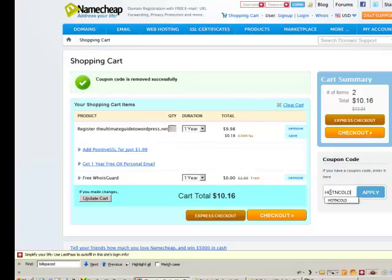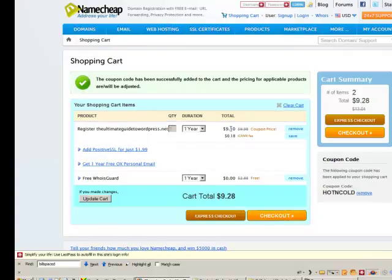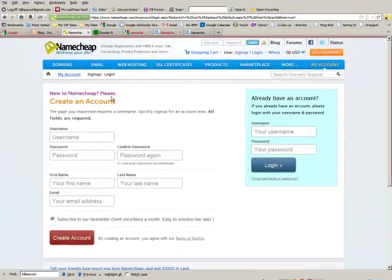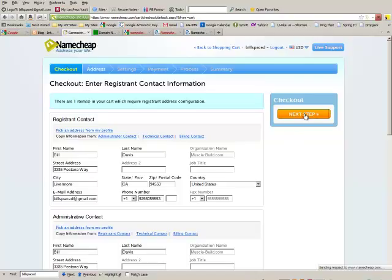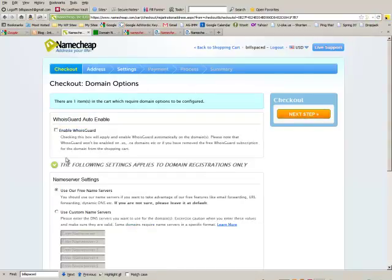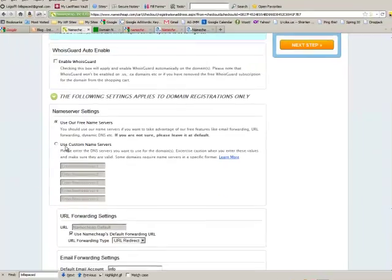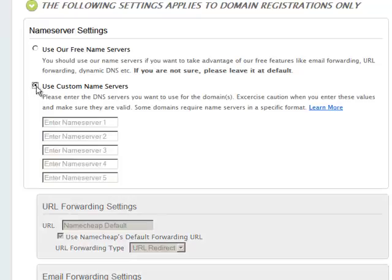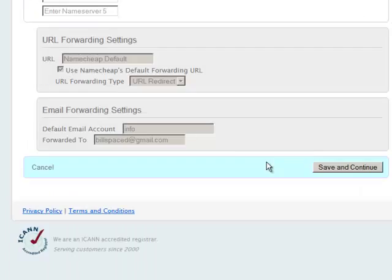I do happen to have a coupon code. Click Apply, and you can see that the price went down a little bit, and then we can check out. When you get to this page you can either create an account if you don't have one, or if you do have an account just type in your username and password and click Login. Then you'll get to the next page. You can change your name servers here — we go over that in another video — or you can use their free name servers for right now. Then go to Save and Continue.